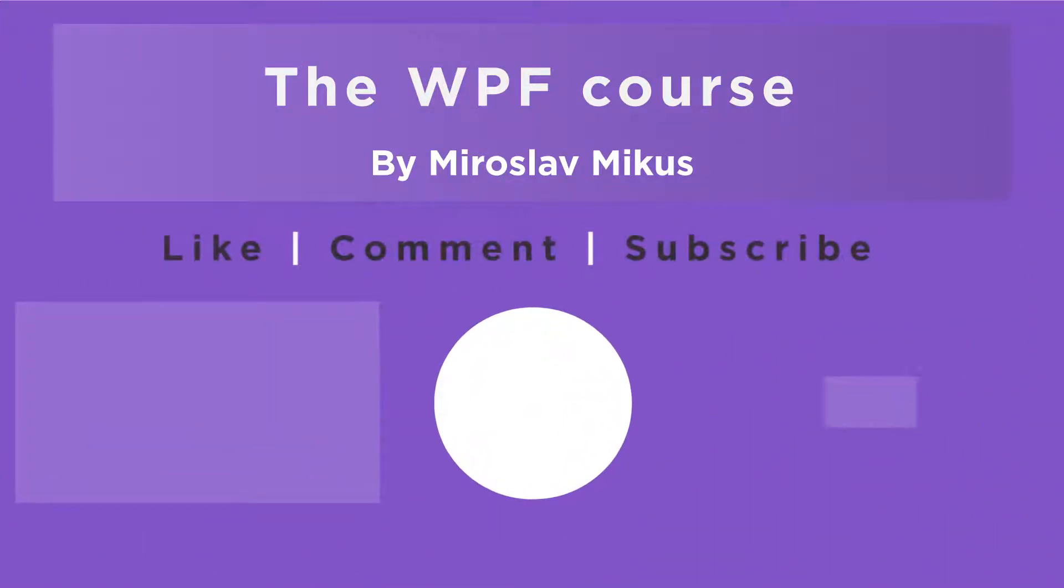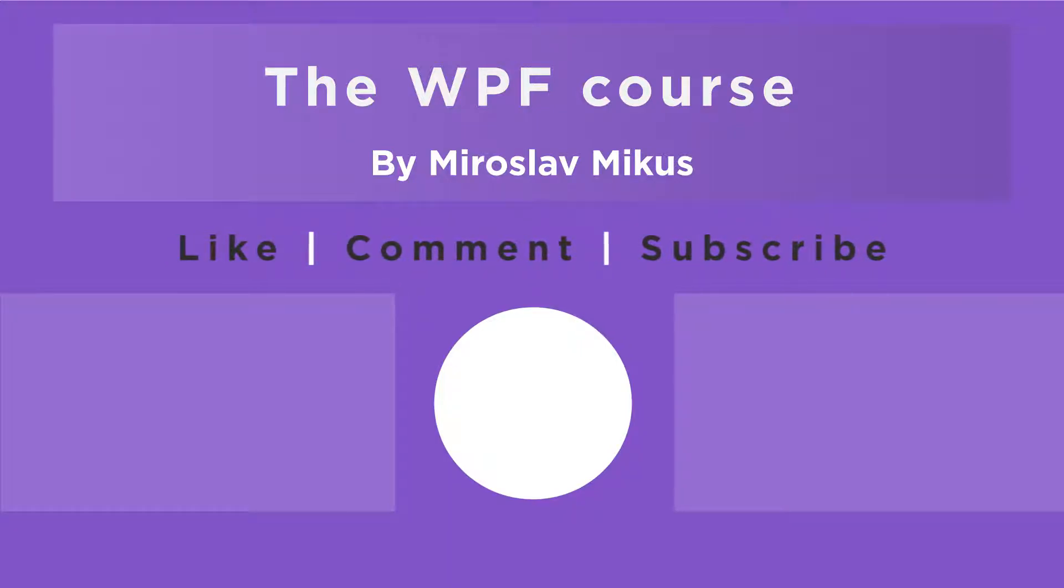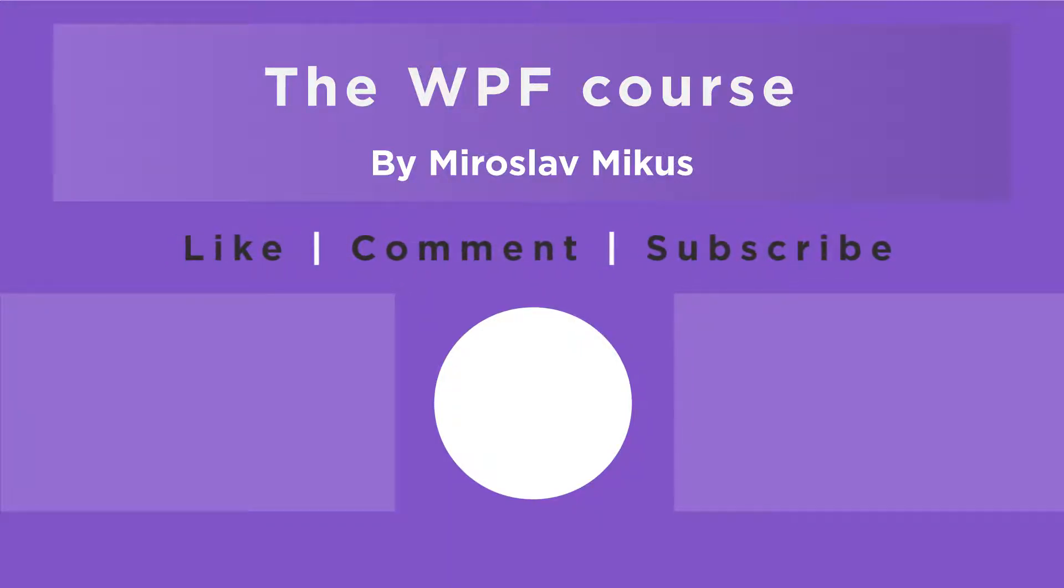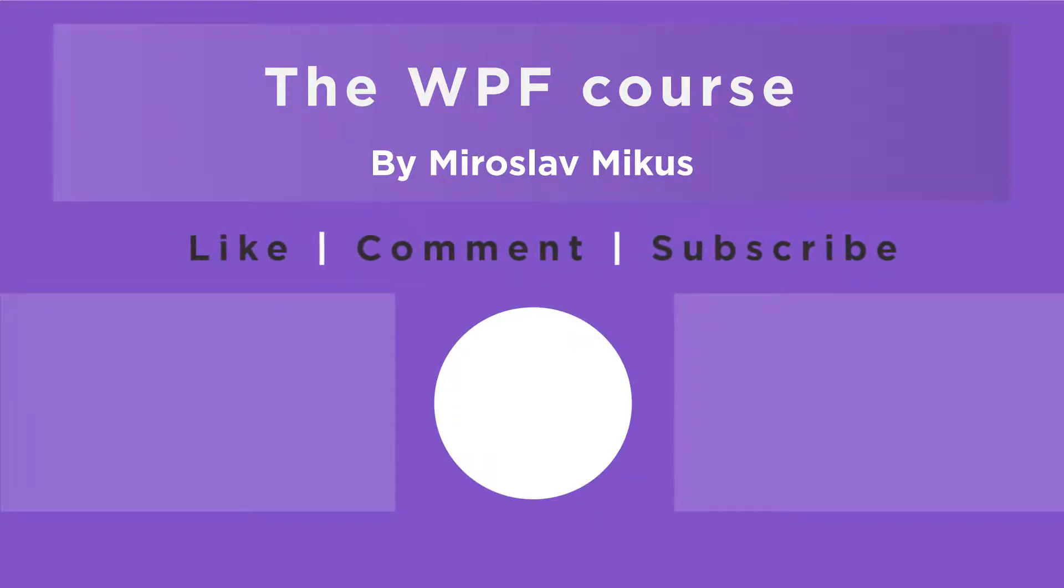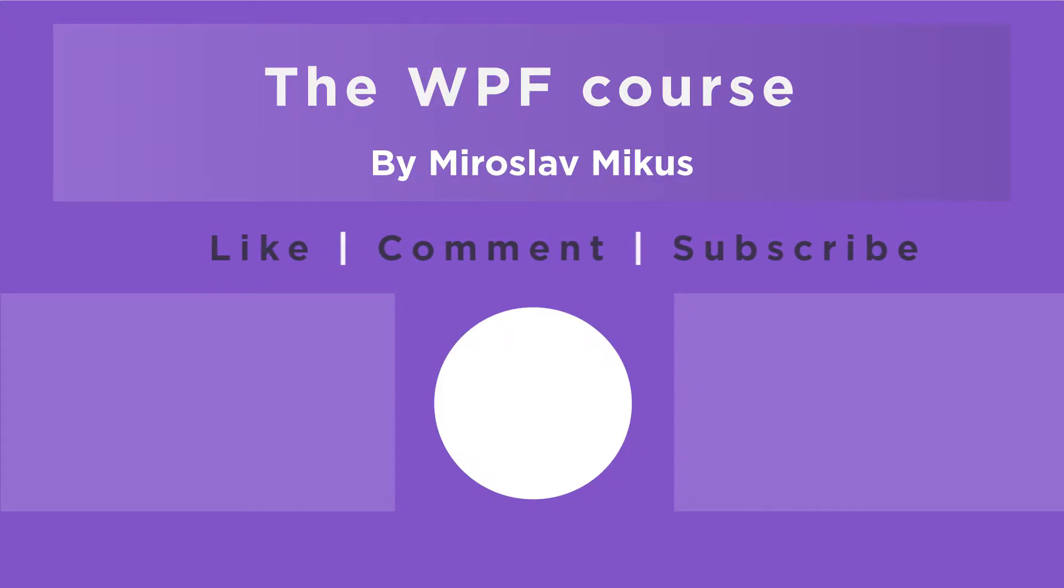Thank you for watching. If you liked this video, don't forget to share it on your social media. Leave a comment if you have anything to say. And see you in the next video.